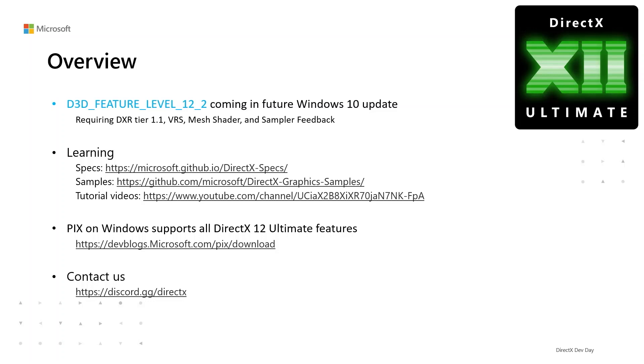When you're coding, PIX on Windows will be available to you, supporting all DirectX 12 Ultimate features. Be sure to go to the download page to get the latest version.